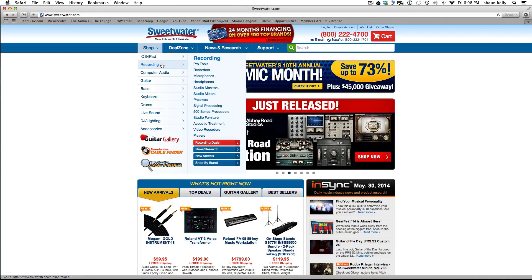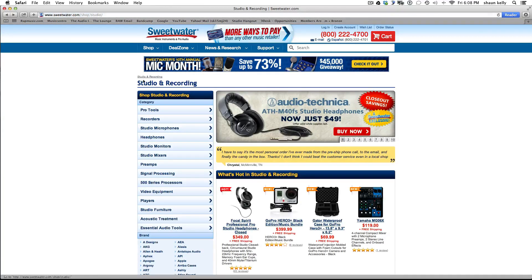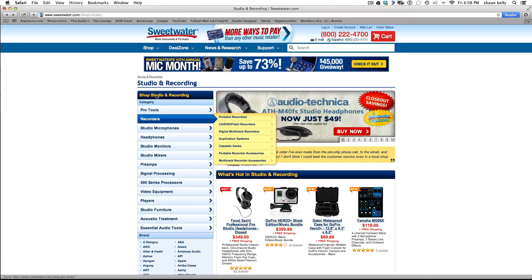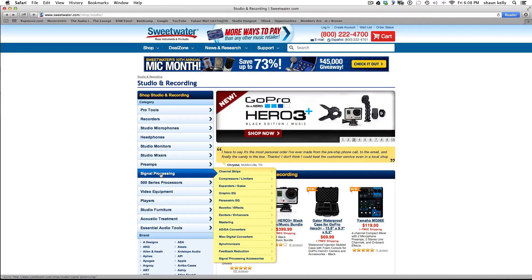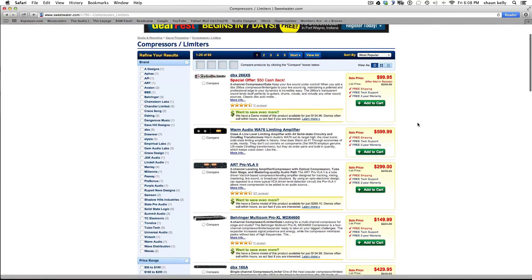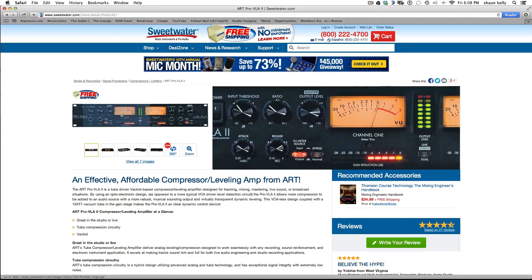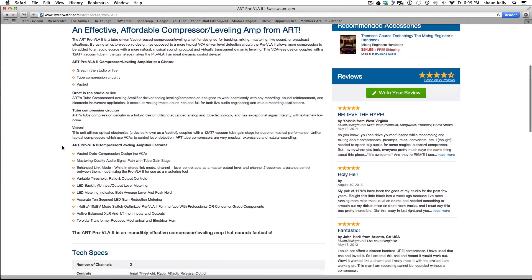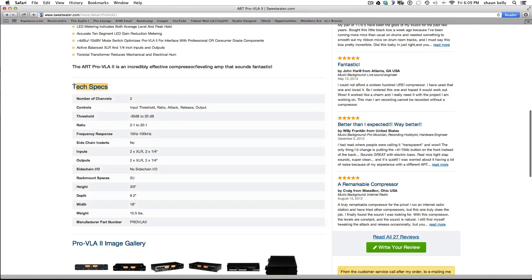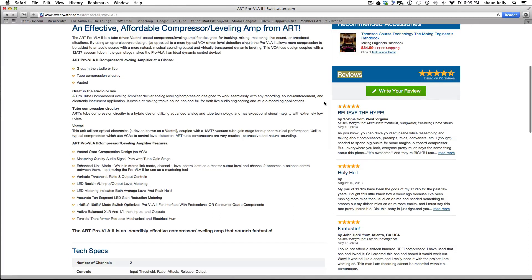Let's look on Sweetwater for an outboard compressor. Under studio and recording, go to signal processing and then compressors. You can look by price or what's popular. I'm going to jump to the one I bought — the Pro VLA 2. Some compressors are two channels, some are one. Look at the features, jump down to the tech specs, and check the reviews to see what other people think about the product before you buy it.